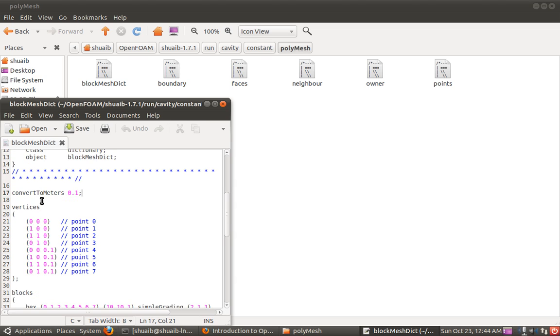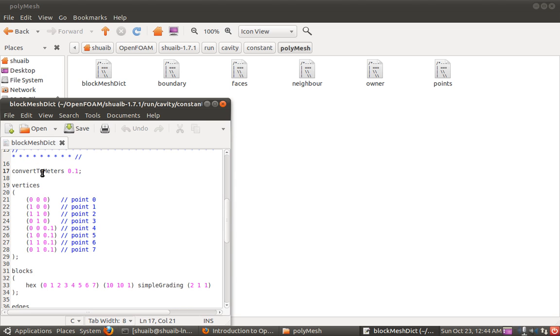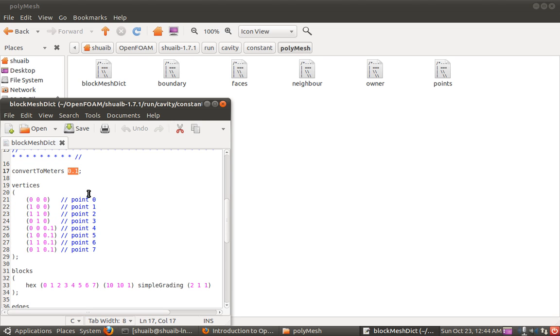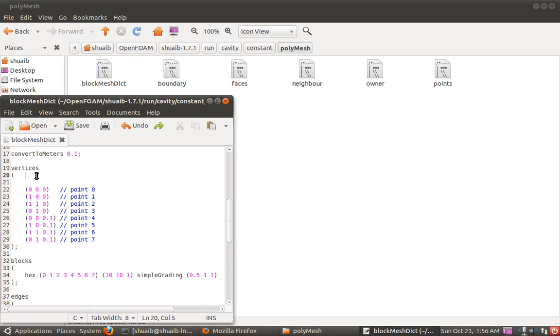What we have is convert to meters 0.1. If you set convert to meters as 1, it means whatever you mention here it will be in meters. So if you put 0.1, that means whatever you are going to type here is in centimeters. I would like to stress that the units specified here are the units only for the mesh and they are not the units actually used in the solver.